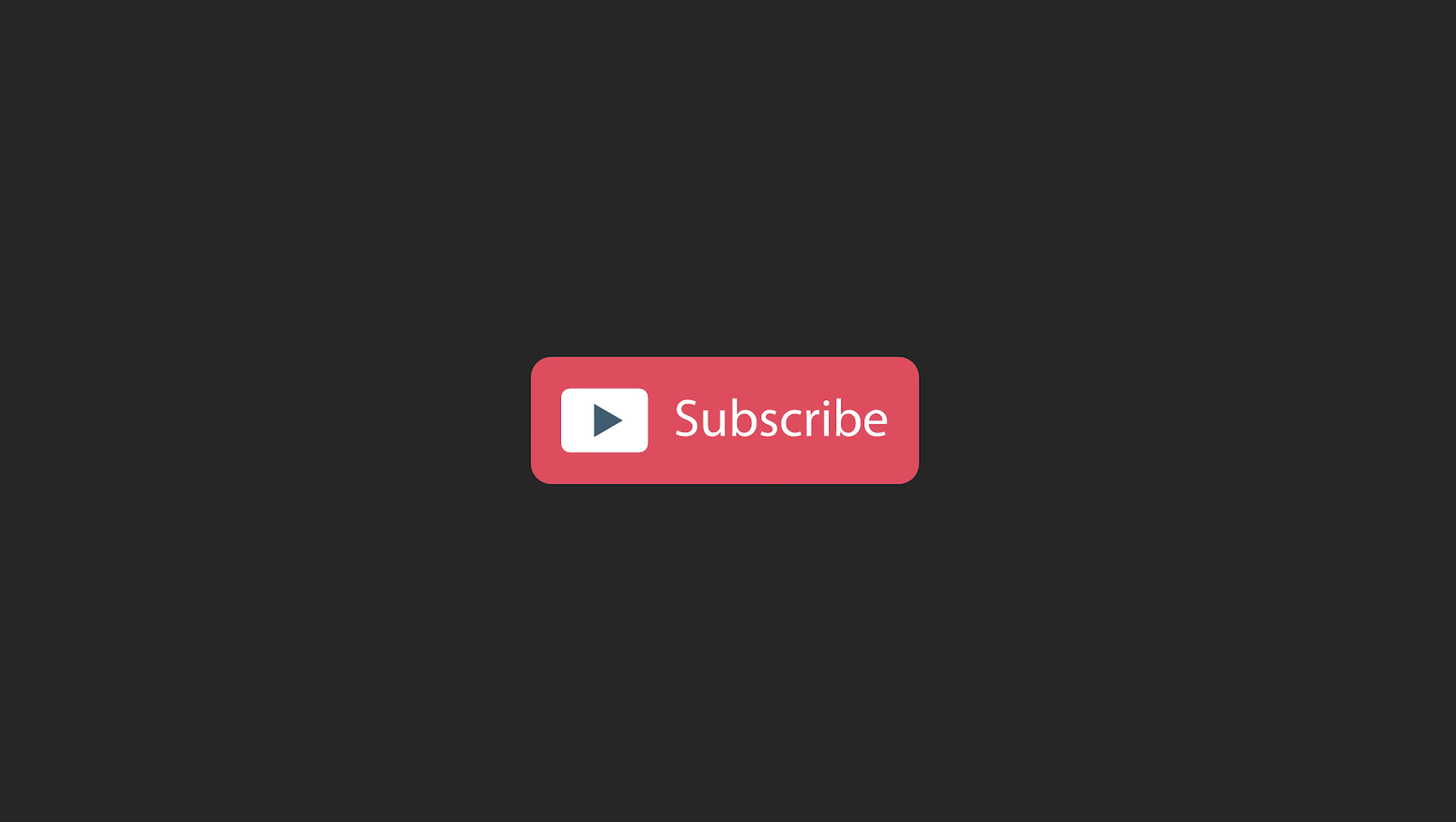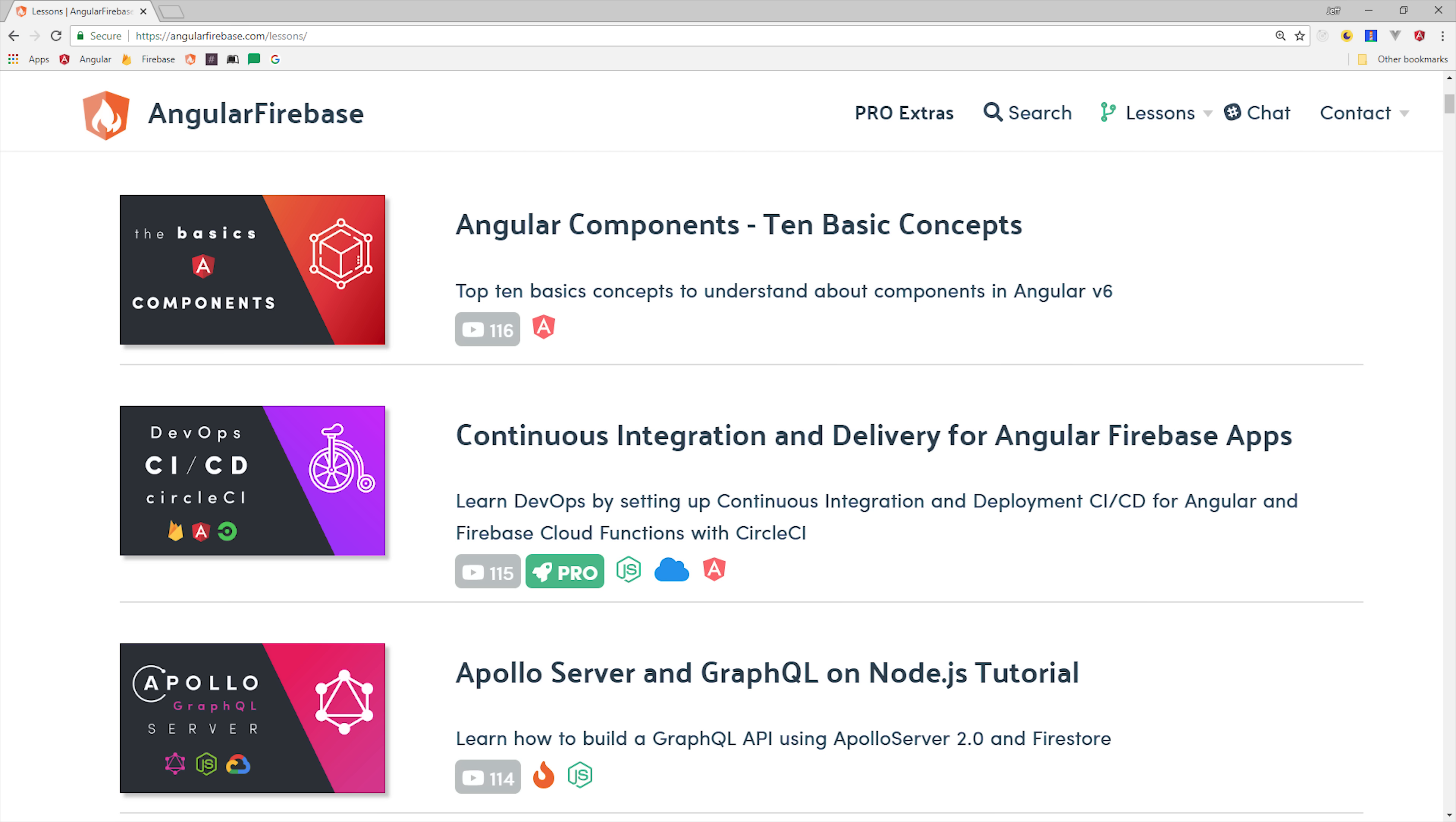If you're new, like and subscribe, and grab the source code from angularfirebase.com. In case you're not familiar with the Redux pattern, here's a quick refresher. The whole idea is that we treat our app data, or state, as a global immutable object.